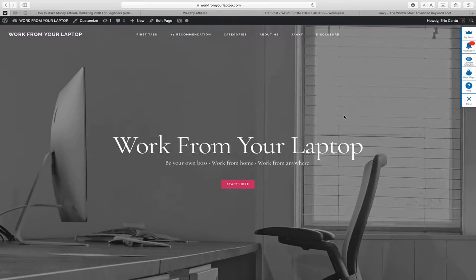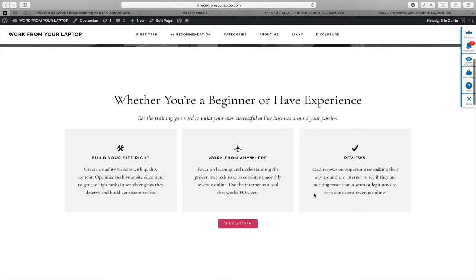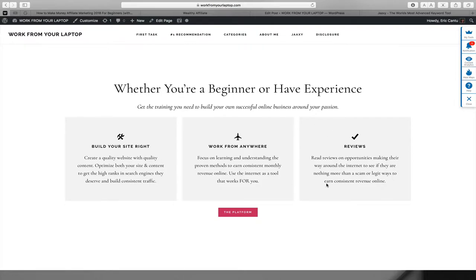We're here at my website, workfromyourlaptop.com. When you're creating a website, you want to have some organization to it. I have three main categories of topics: the first one is 'Build Your Site Right'; the second is 'Work From Anywhere' — strategies and tactics to be successful; and then 'Reviews' — understanding different opportunities people may find online, whether they're scams or legit. These are the relevant categories I'm going to write under.